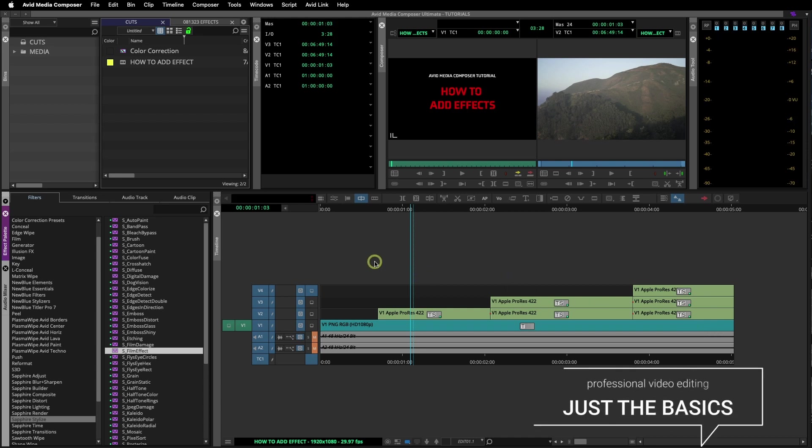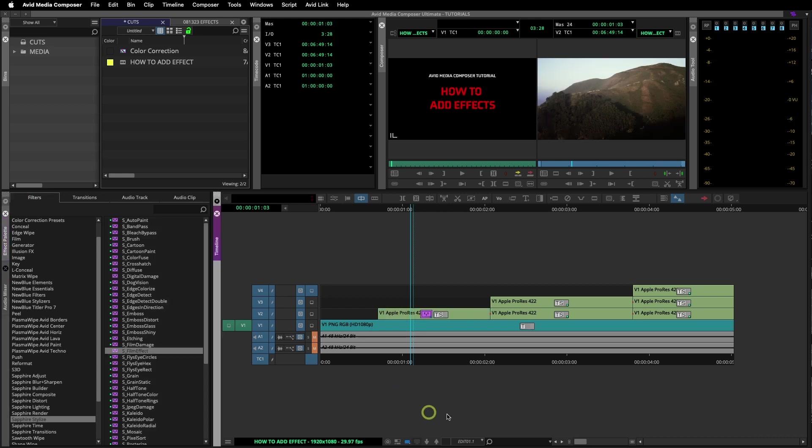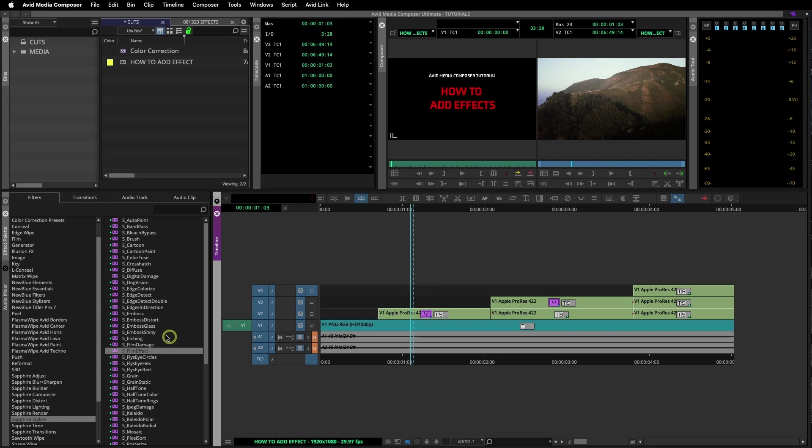Let's start here in the effects palette. I'll grab a commonly used sapphire effect, the film effect. If you don't have the sapphire effect plugins, that's okay, this will work with almost all effects. Next I'll just click on the film effect and drag and drop on the clip in the sequence I want to effect.